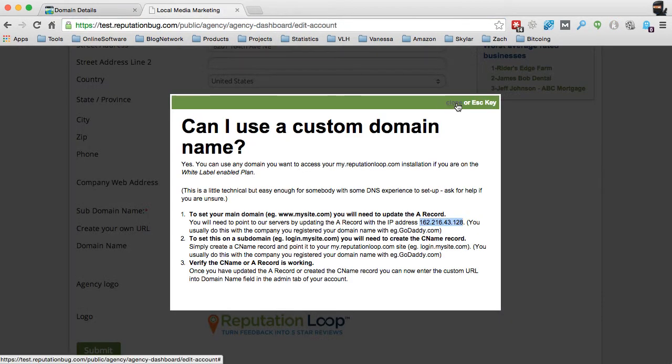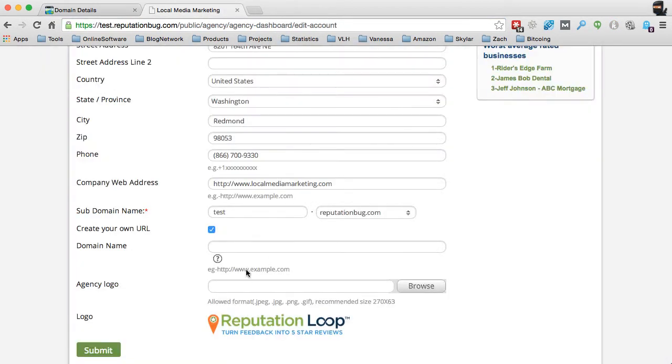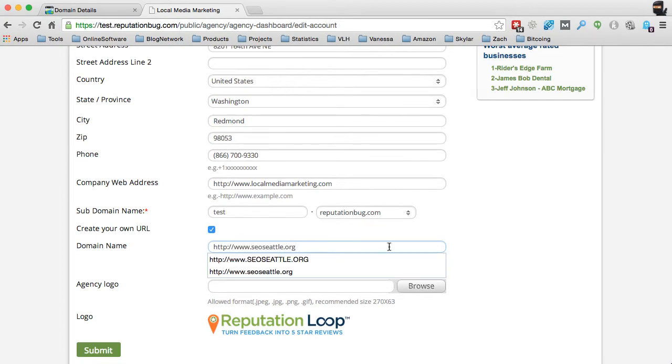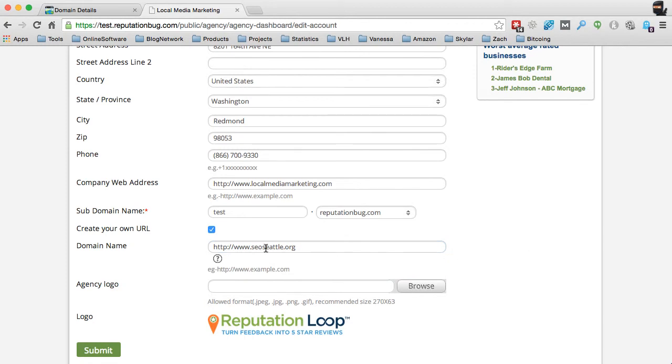We're going to come back here and just type in this, and we're actually going to put www in for that, remove that backslash, so that we've just got www.seoseattle.org. And we're going to press submit.